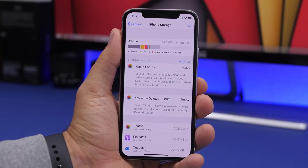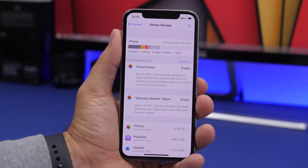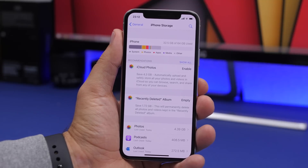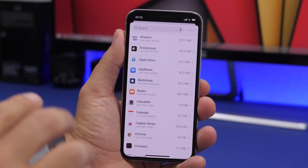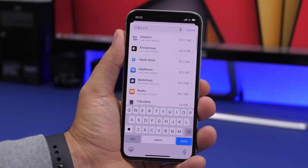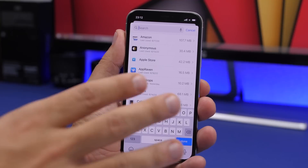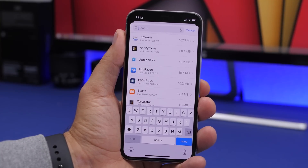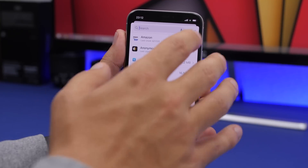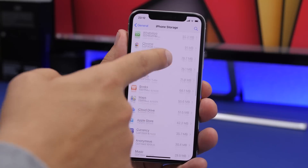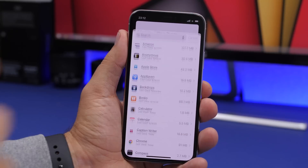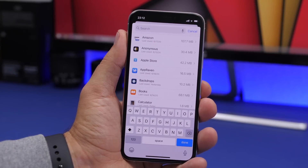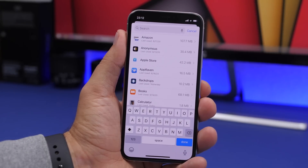When you go to Settings, General, and then iPhone Storage, there's a new search bar to search for any of your apps and see how much space they're taking up on your device. If you have a long list of apps, you don't need to scroll through — just search for them right there in the settings app.